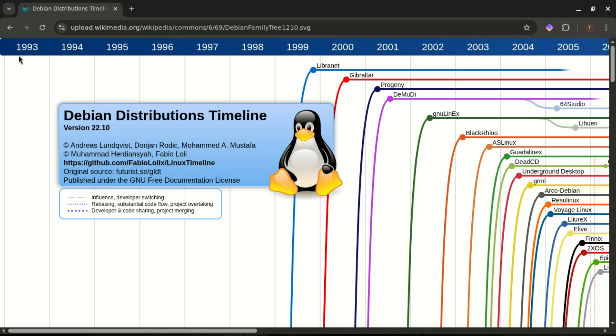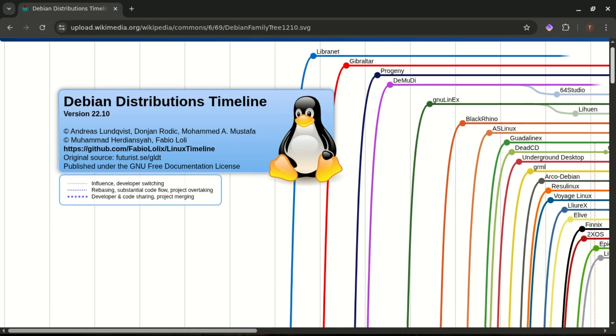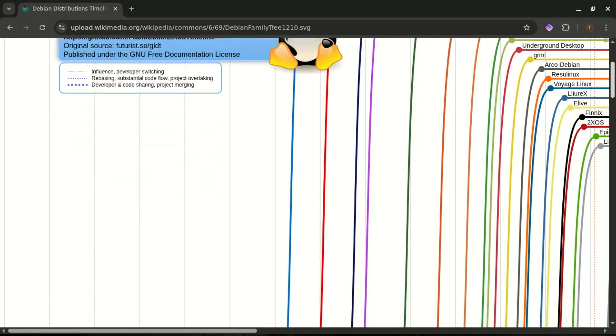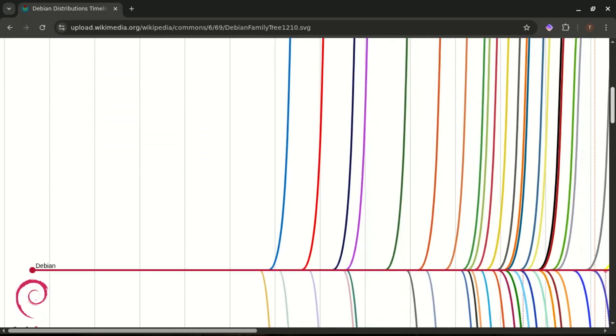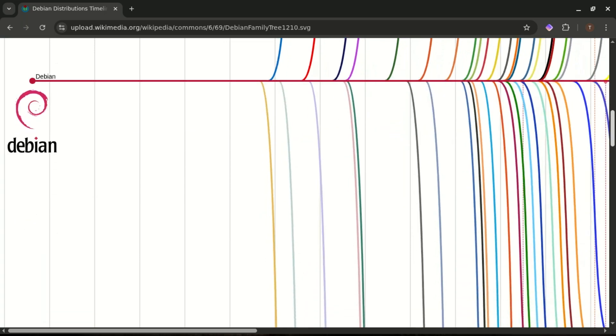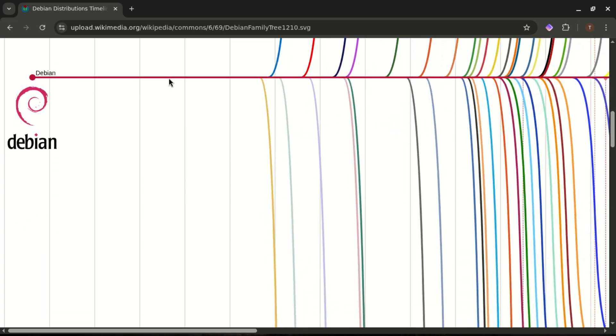Before we jump into the battle of Debian versus Ubuntu, let's rewind the clock a bit, because understanding where these two distros come from explains why they're so different today. First up, Debian. Debian is basically one of the OGs of the Linux world, released way back in 1993.